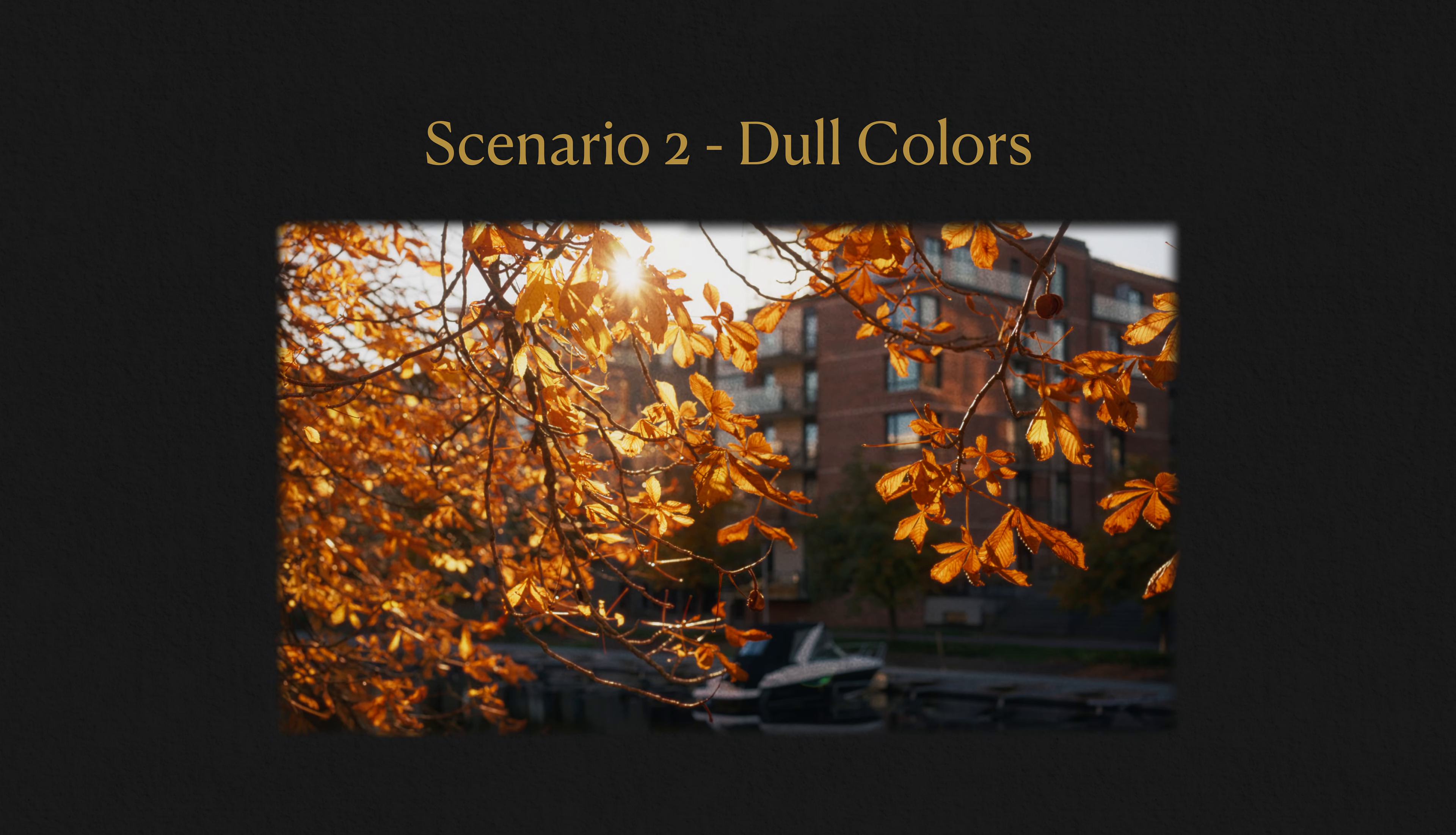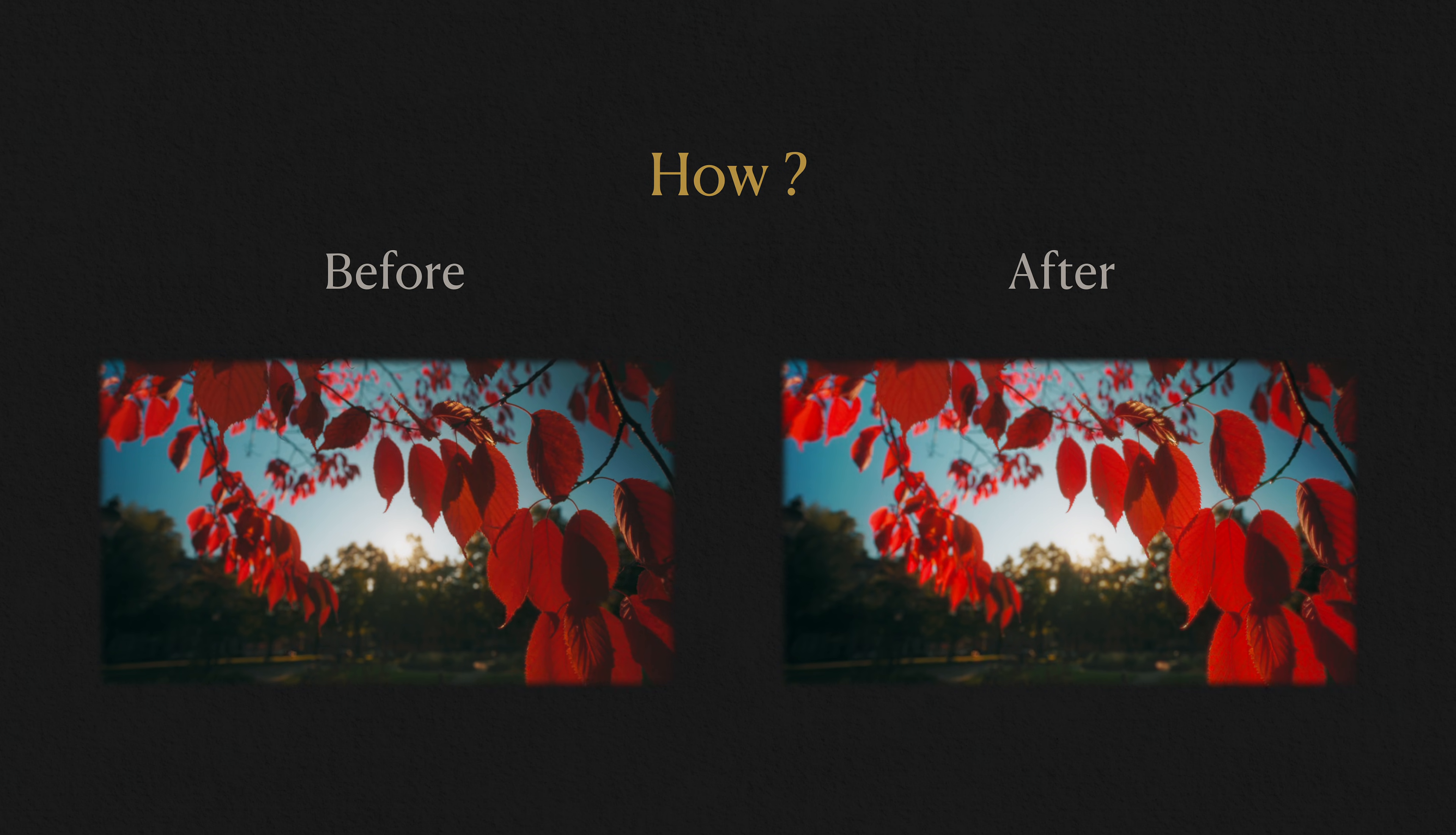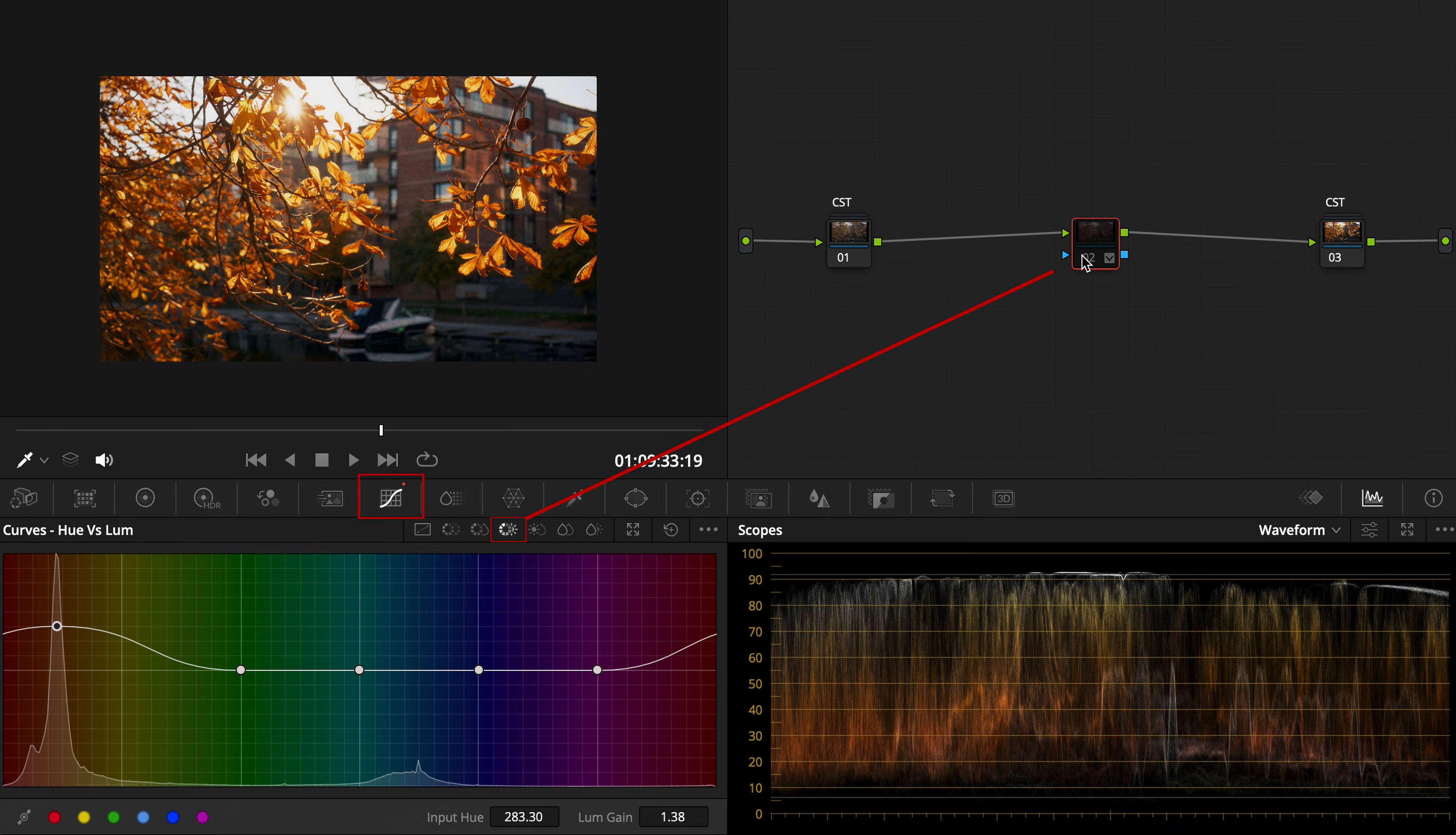Scenario 2. Dull colors. Sometimes the opposite happens. The colors feel dead, especially in backlit or overcast scenes. In that case, lift the luminosity of those specific hues to give them energy and brilliance. Watch what happens to these leaves when I raise the luminosity. They instantly come alive against the light.